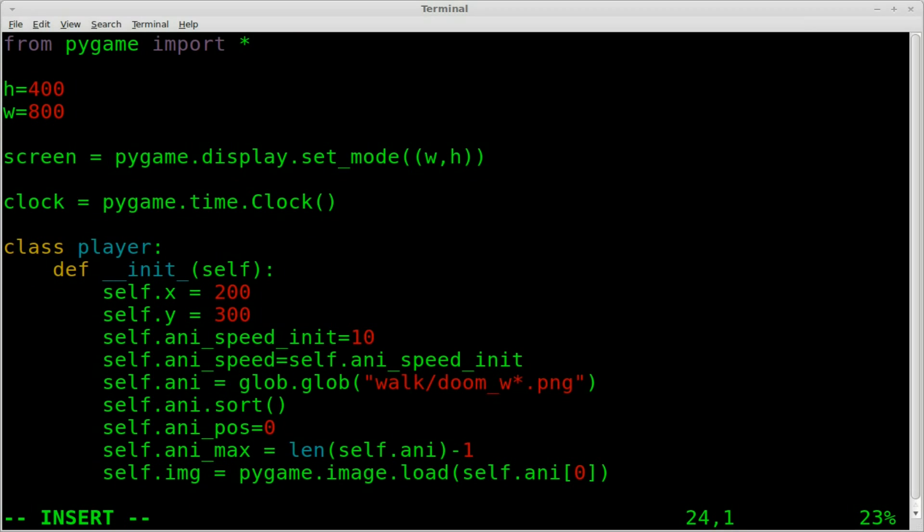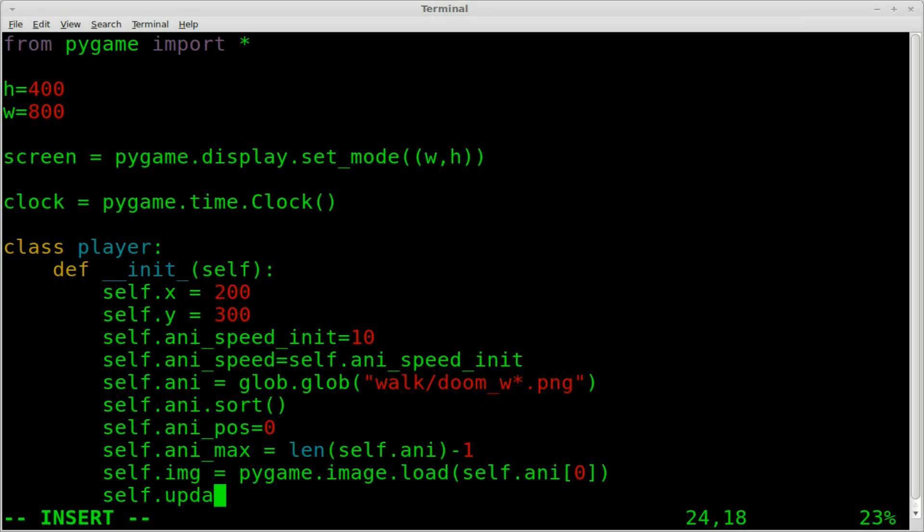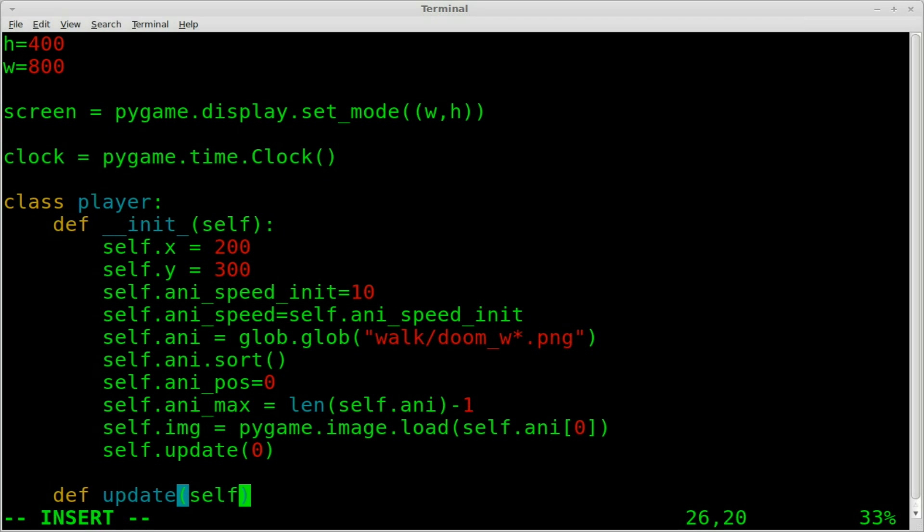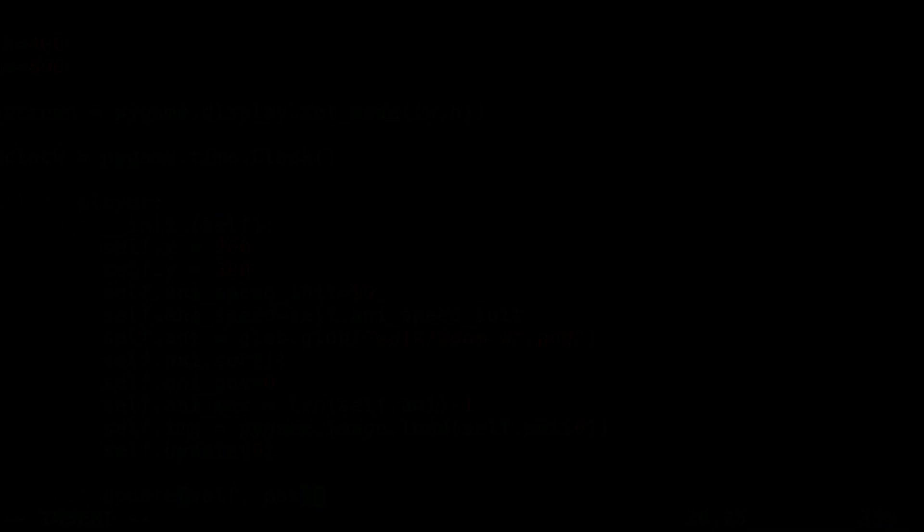And then in a second here, we're going to create another function called update. And we're going to run that update right now when it initializes. So we're going to say self.update. And we're going to pass it a zero. That's going to be the position. That means it's not going to change the position. As you'll see here in a moment, when I say define update self underscore POS, we're going to pass it a zero.